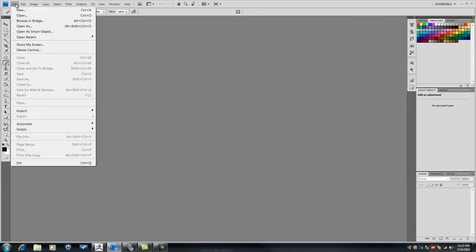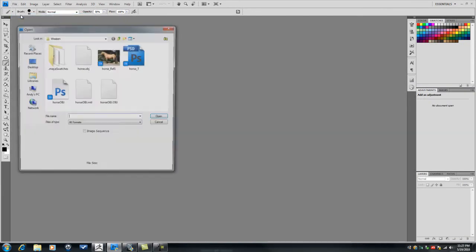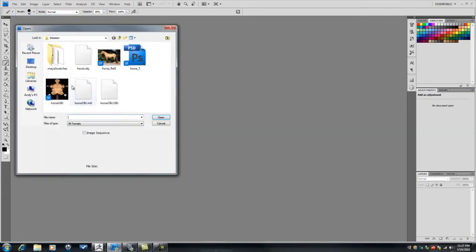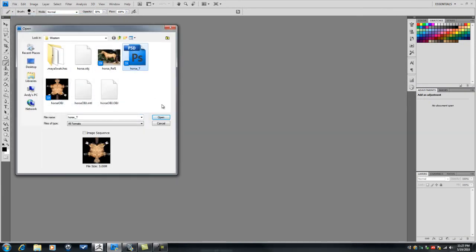Let's go into Photoshop. Let's open our texture. Horse texture. As a default, when you export from ZBrush, it'll go into PSD.